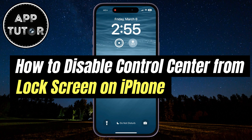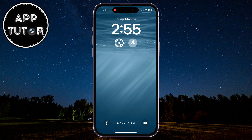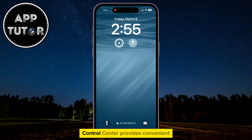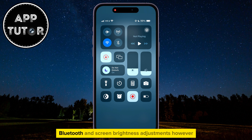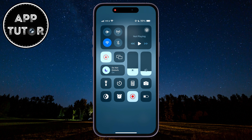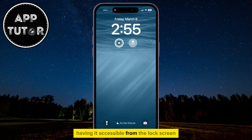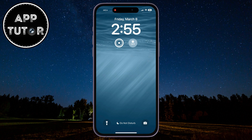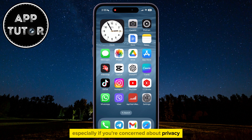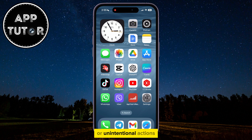In this video, we're going to show you how you can disable or turn off your Control Center on the lock screen on your iPhone. Control Center provides convenient access to essential features like Wi-Fi, Bluetooth, and screen brightness adjustments. However, having it accessible from the lock screen may not always be desirable, especially if you're concerned about privacy or unintentional actions.